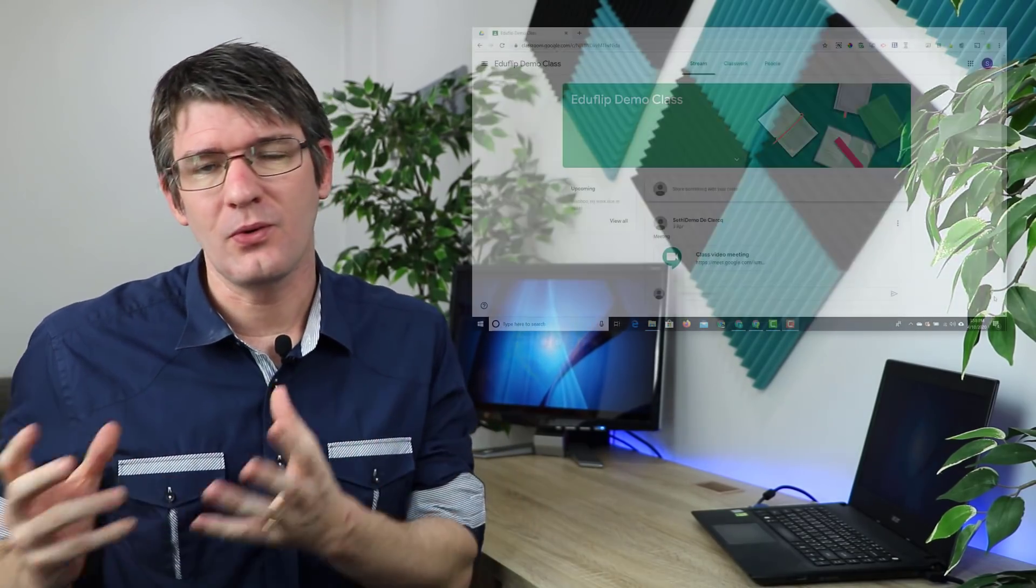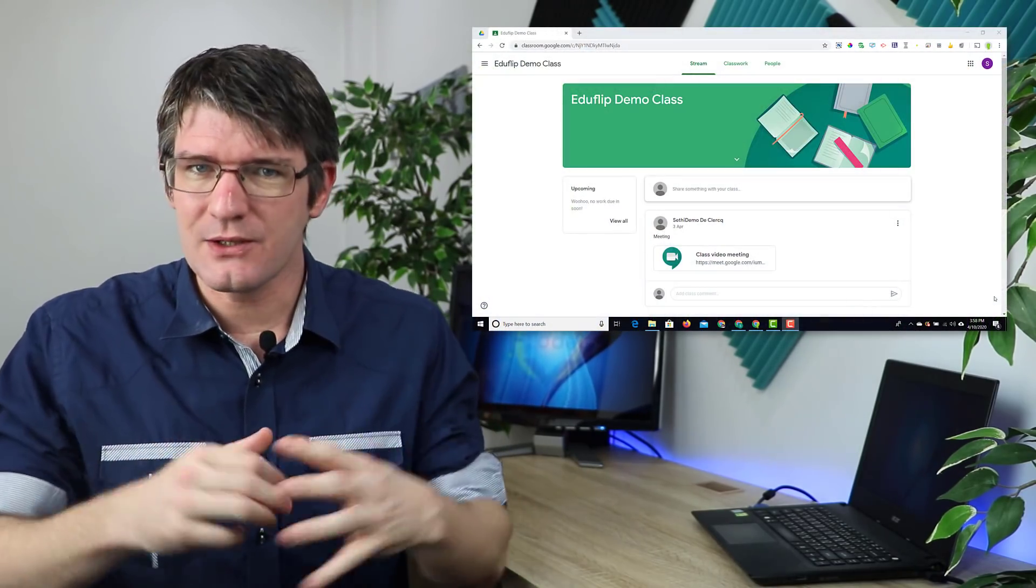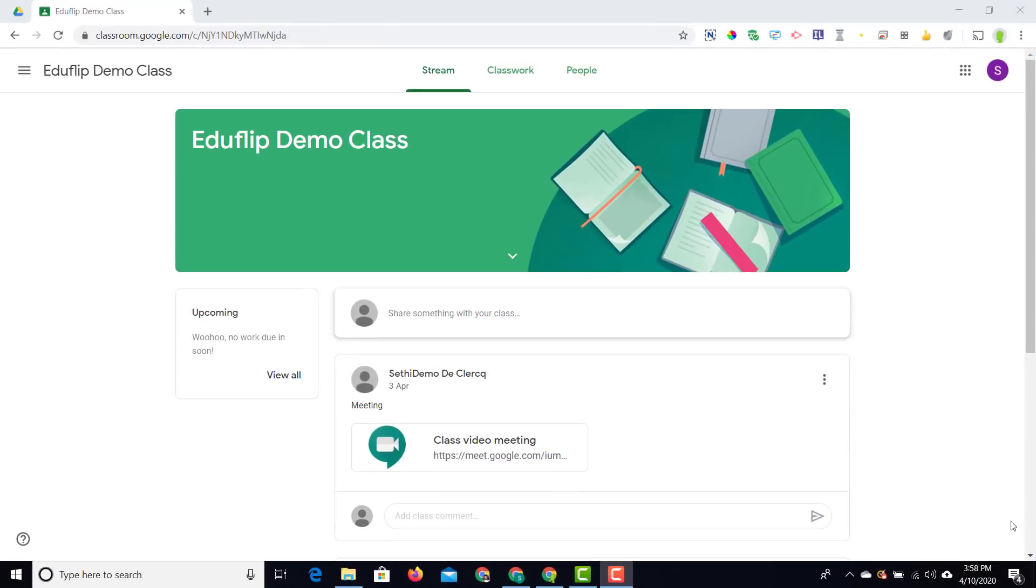We've been waiting for this one for a very long time, but Google is finally rolling out an update that fully integrates Google Meet with Google Classroom. Let's have a look at it right now.